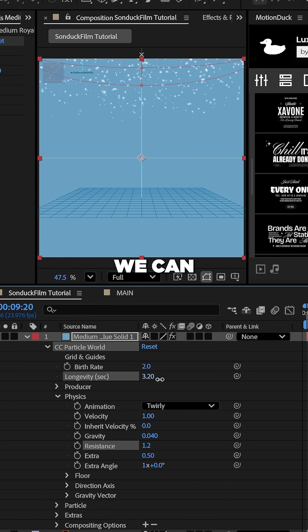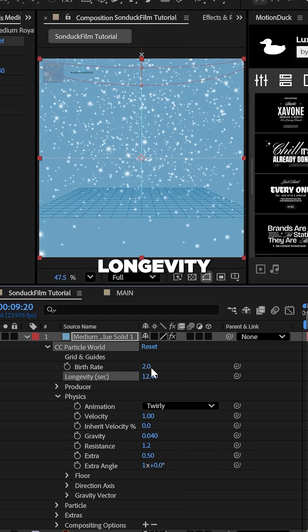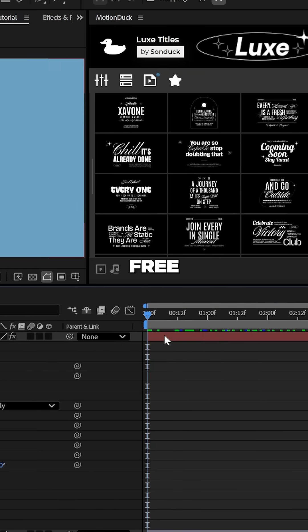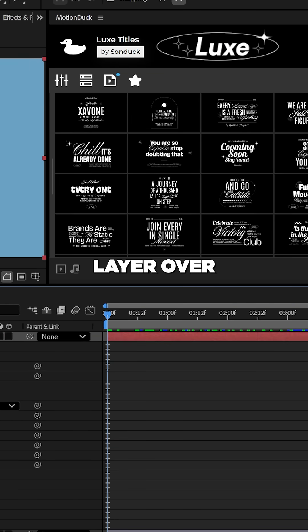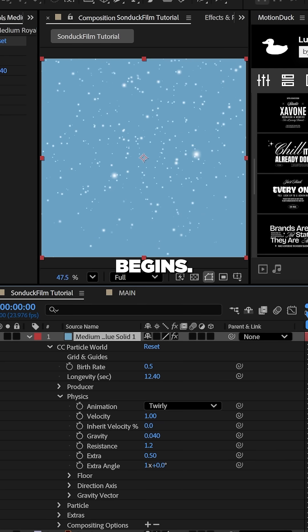Finally, we can adjust the birth rate and the longevity to dial in the amount of particles. Now, feel free to move this layer over so that the particles are already on the screen when your video begins.